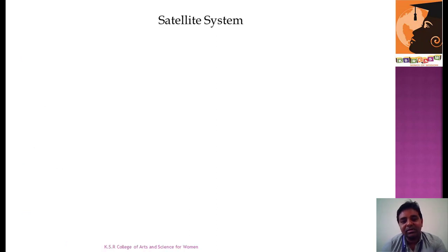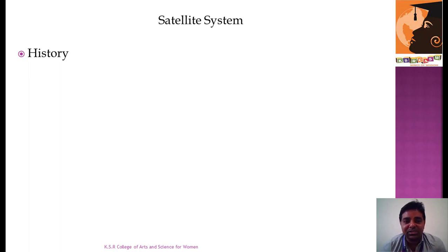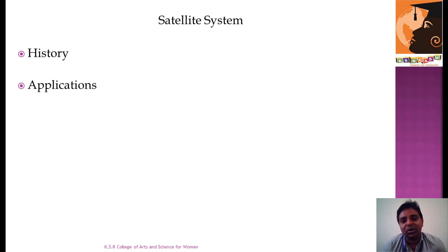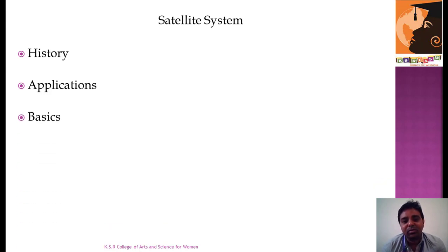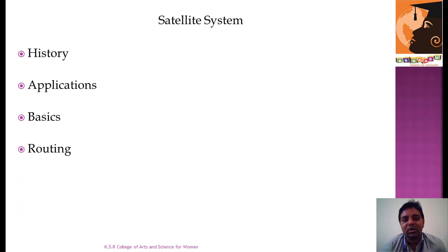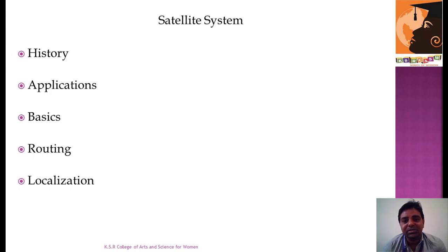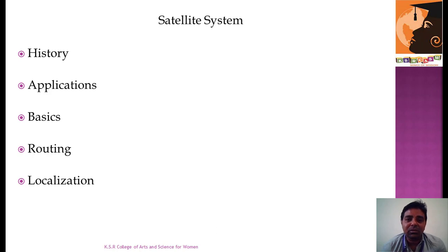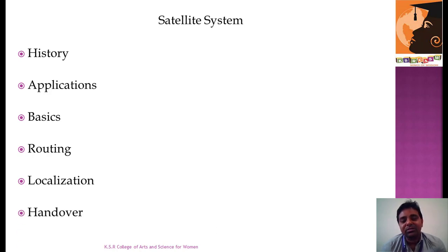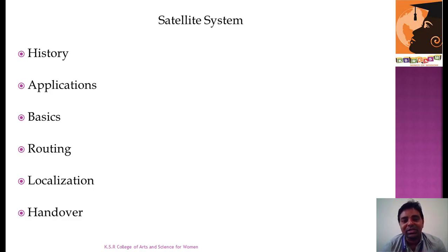In Satellite System, we will be talking about the history, how satellites came into existence and what things are running the satellite system. We will discuss applications, the areas where satellites are applied and how they are helpful to us. We will cover the basics of how a satellite works, routing technologies for sending data from one place to another, localization which is how a satellite from space gets connected to the ground station, and finally handover, how one satellite converts data and sends to another satellite even on the move from outer space.